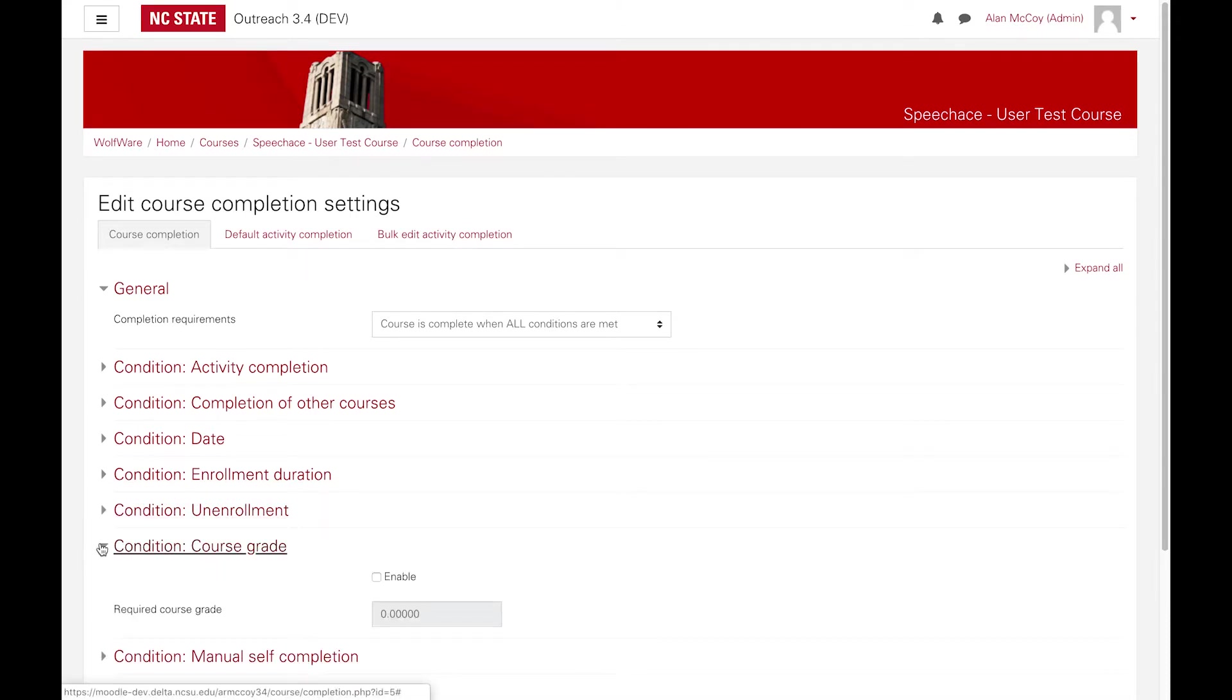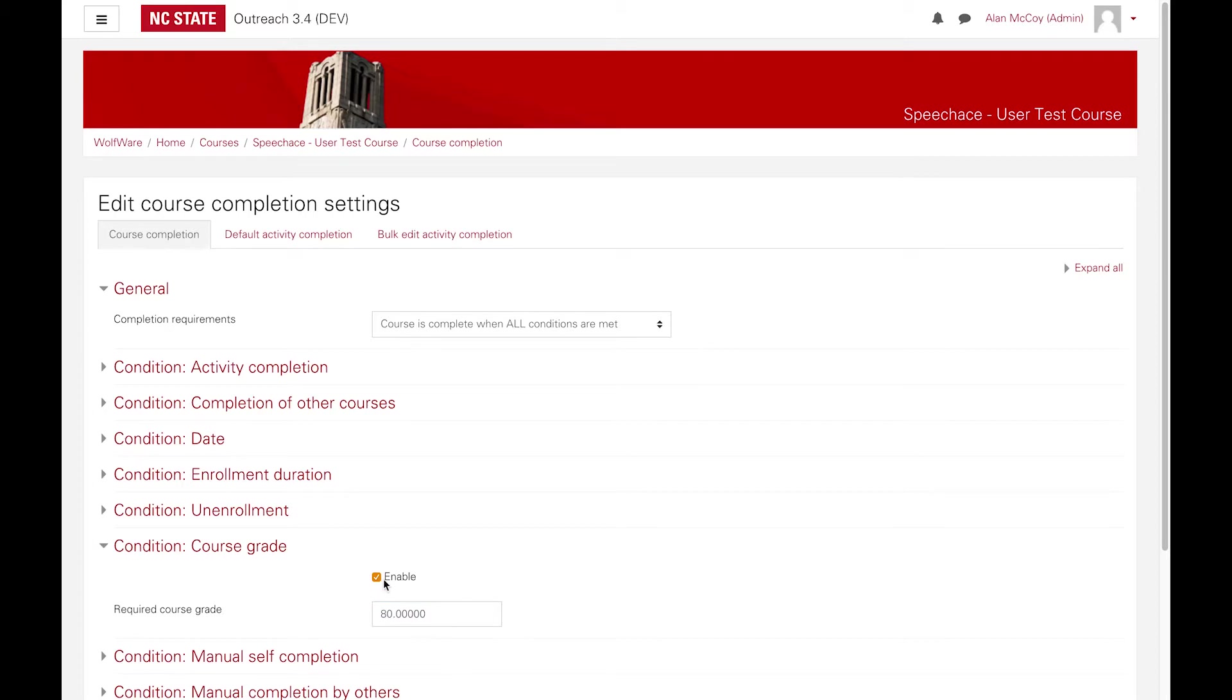If your course will be using an overall grading system, course completion can be defined based on whether a student reaches or exceeds a specified grade level.